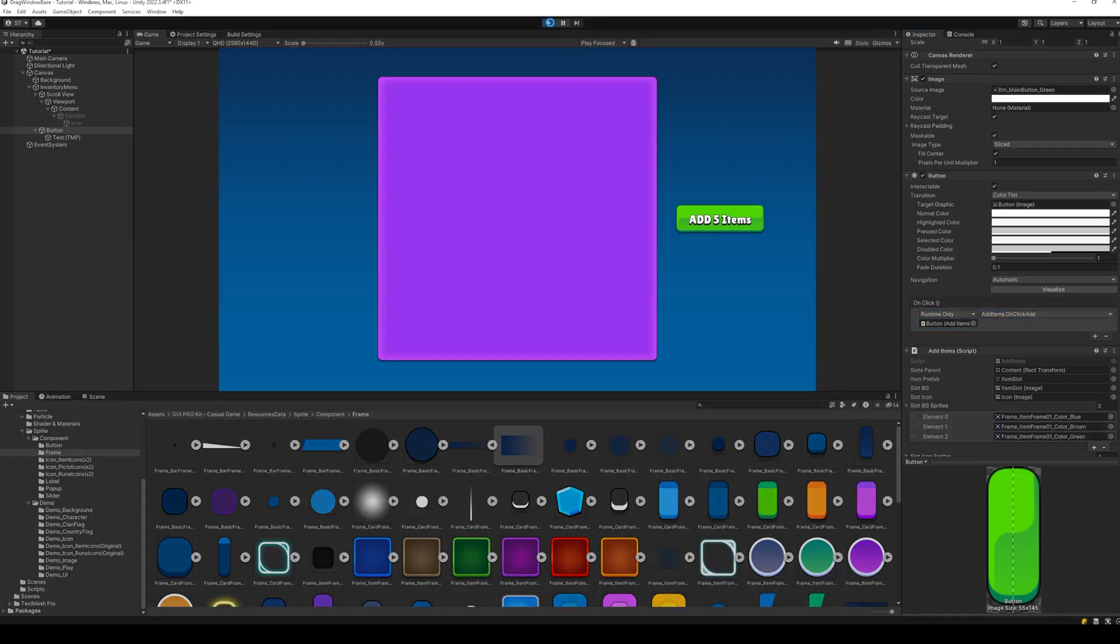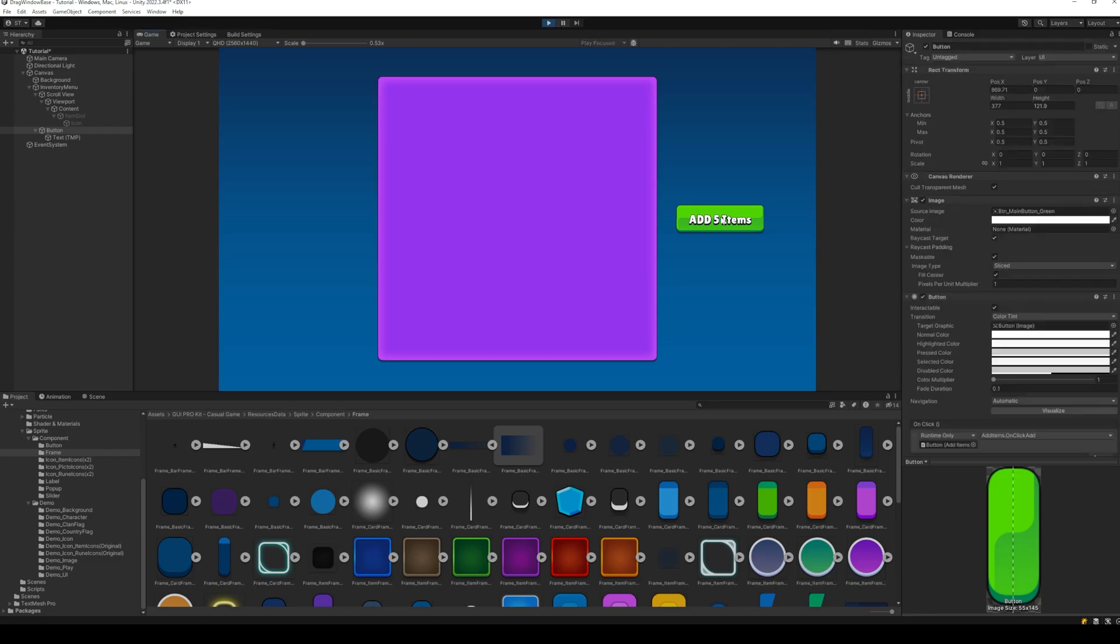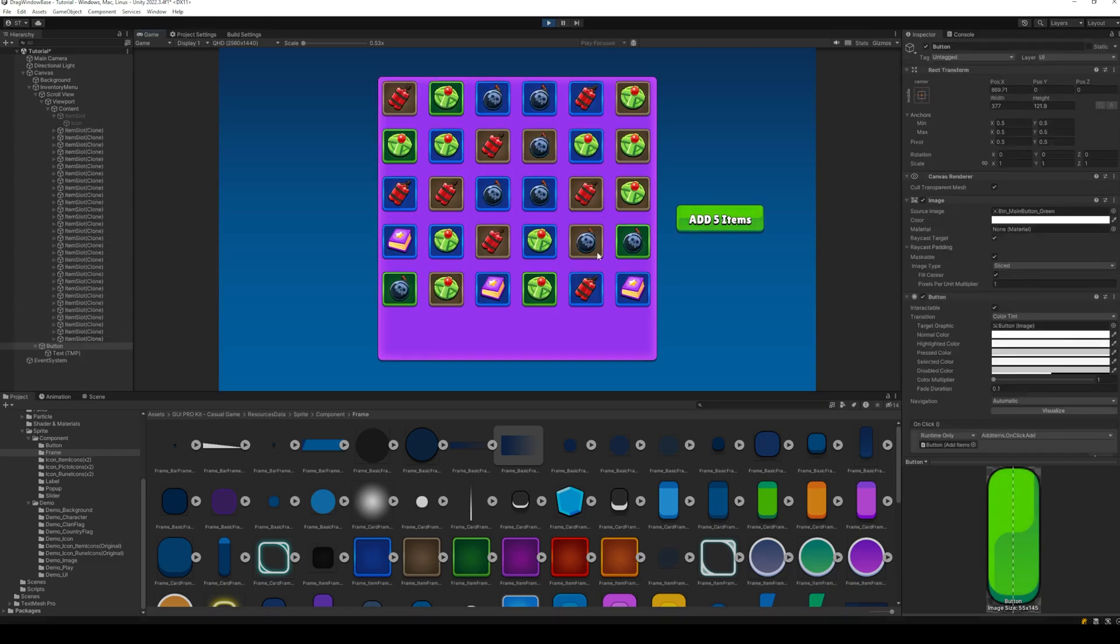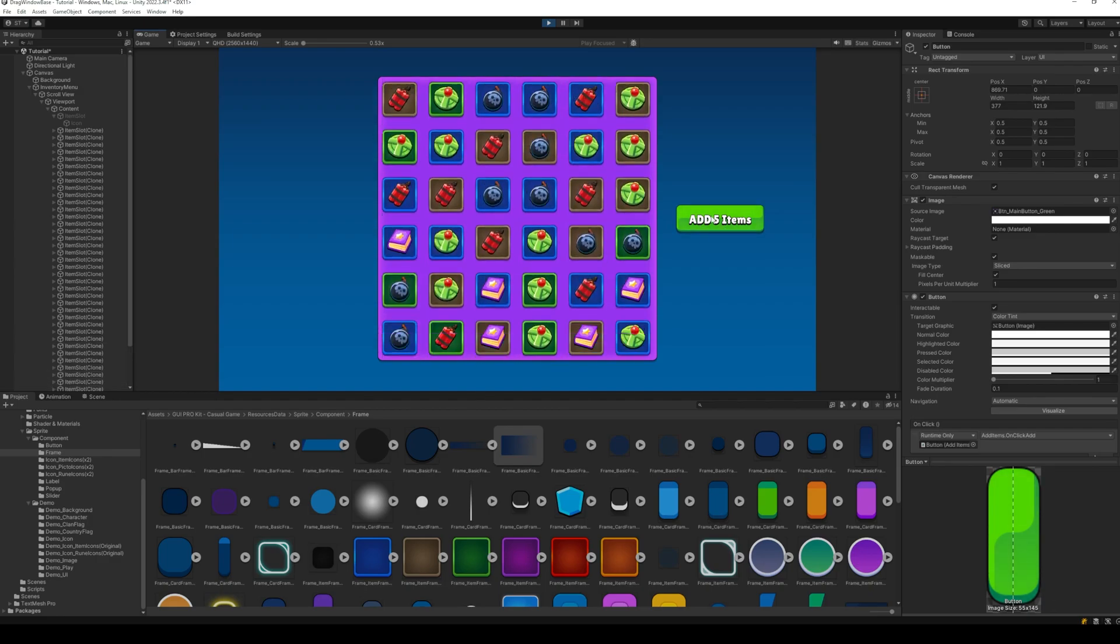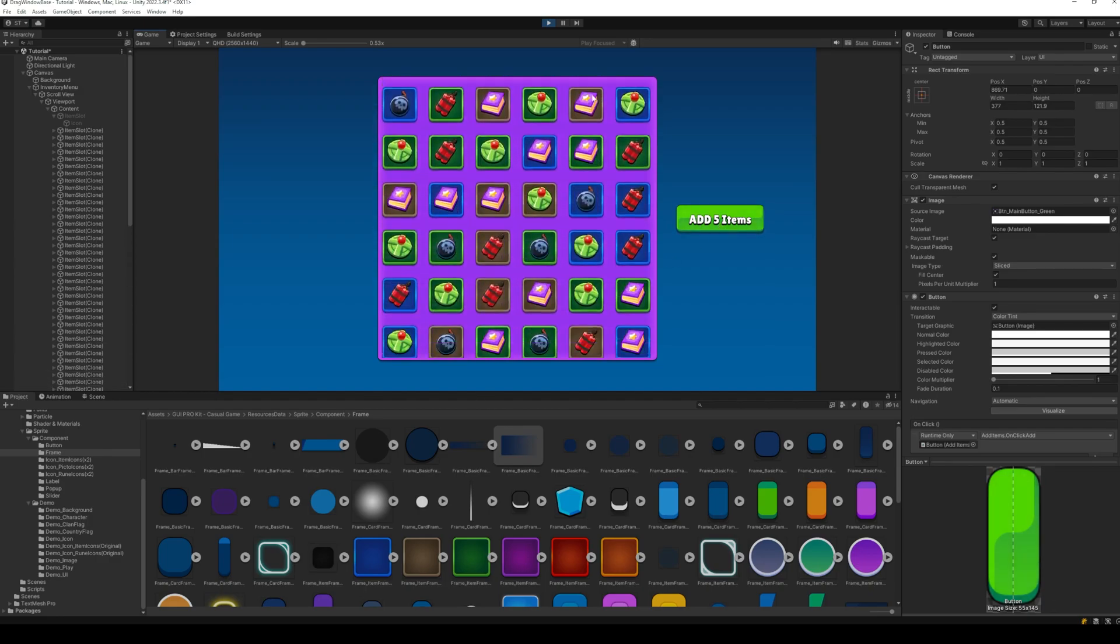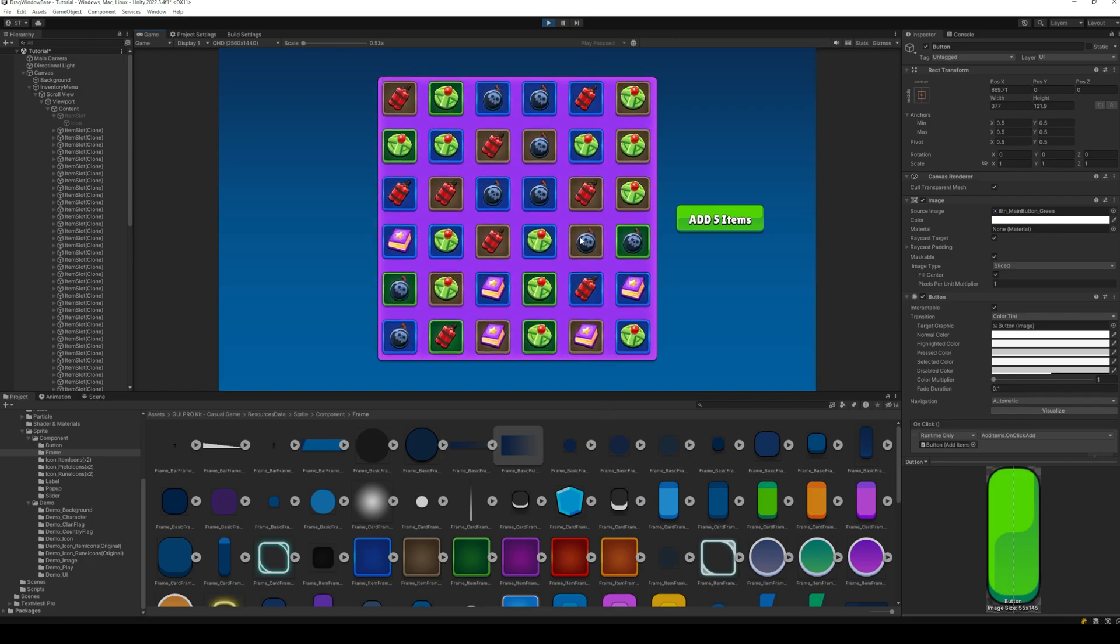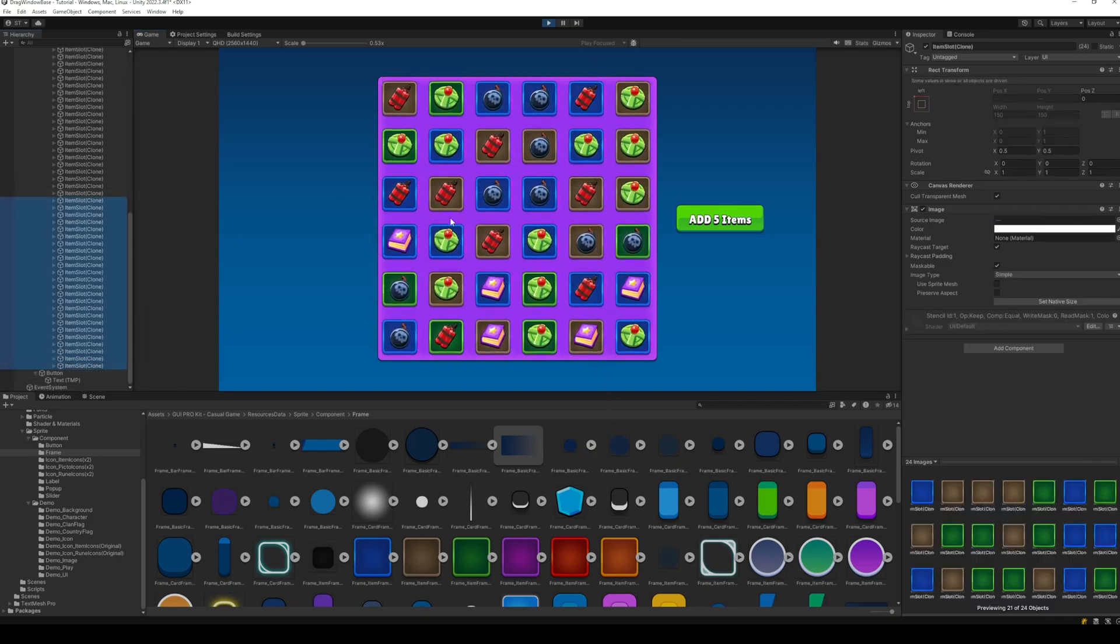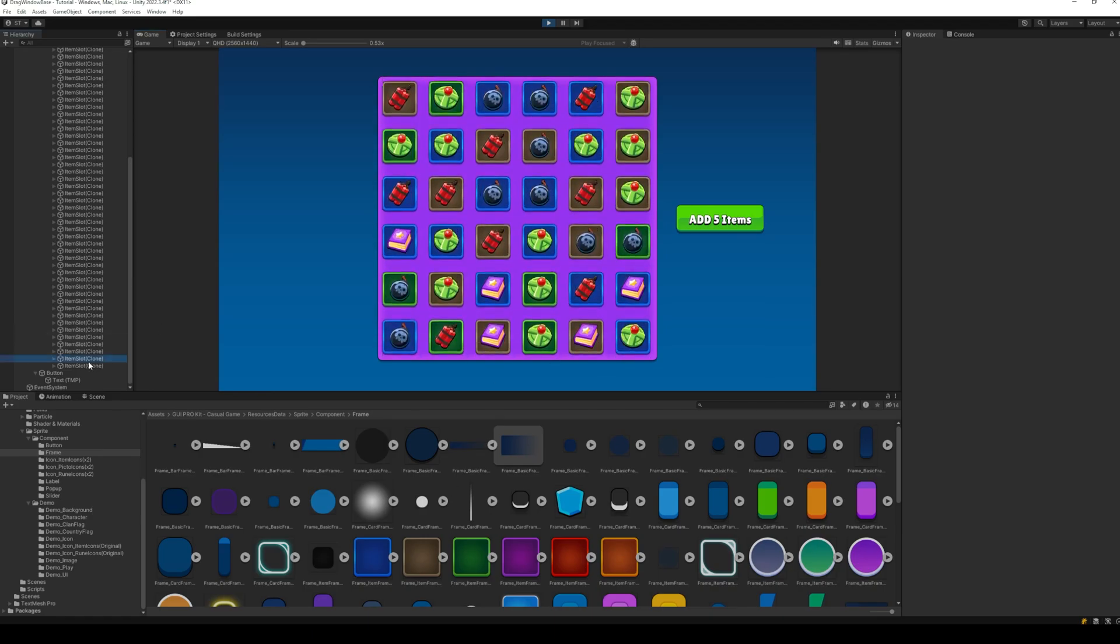Let's go ahead and test everything. And perfect. The scroll view fits the items inside it, just as we want it to. We can add or delete items at one time, and the size of the scroll view will be adjusted dynamically.